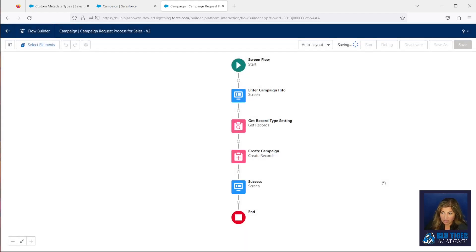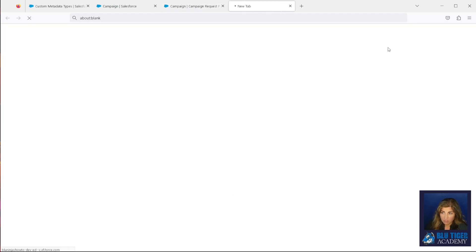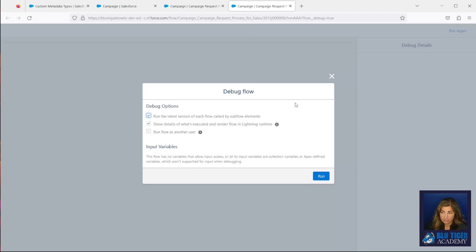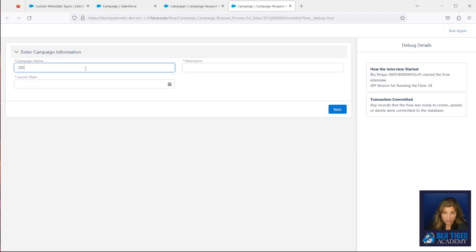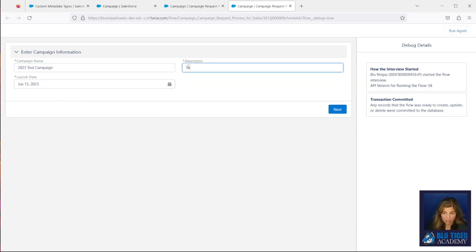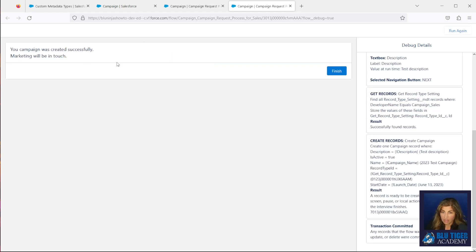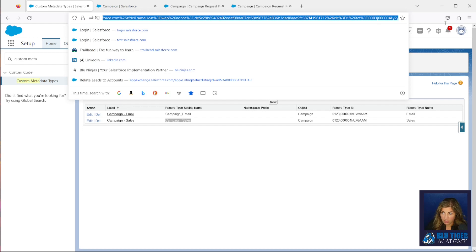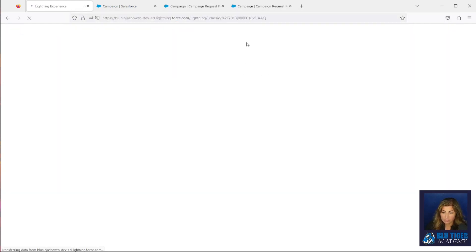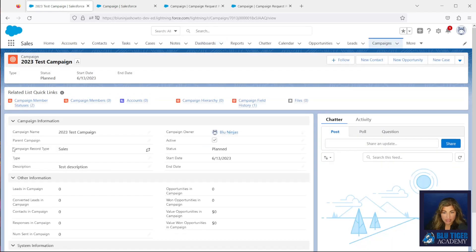I'll do a Save As and Save, and then I will debug it before I activate it to make sure that it's working. I'll click Run, enter in some test data, and click Next. We got the success message and here's the ID of our campaign. Let's go check it out — I'll paste the ID over here, and we can see that the record type is Sales on this campaign, so it was created successfully.